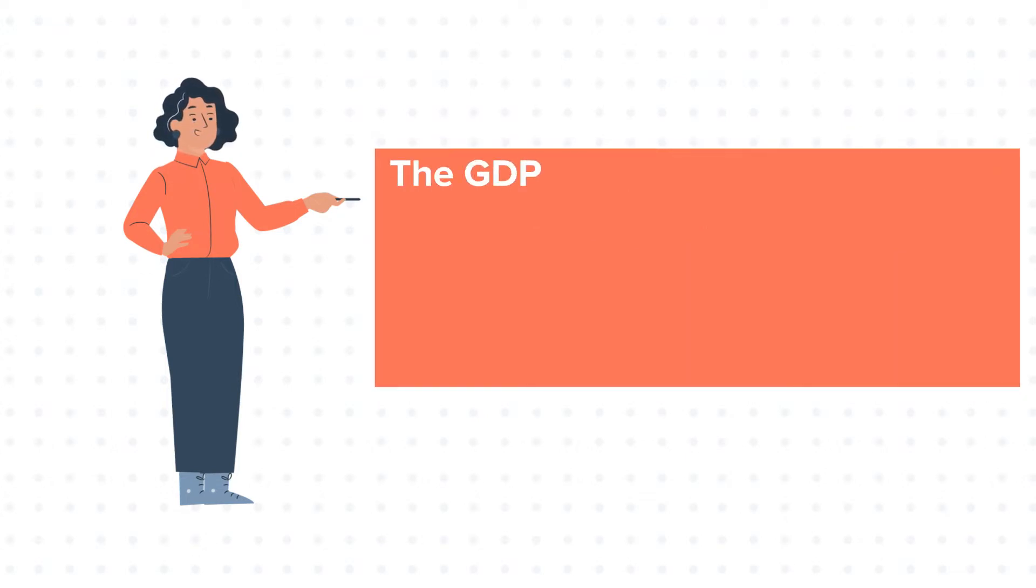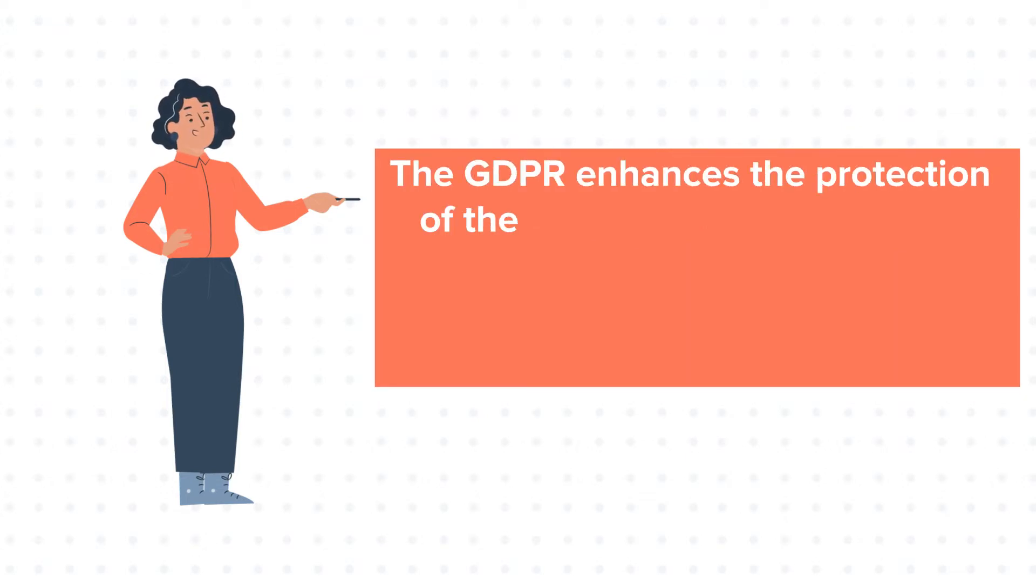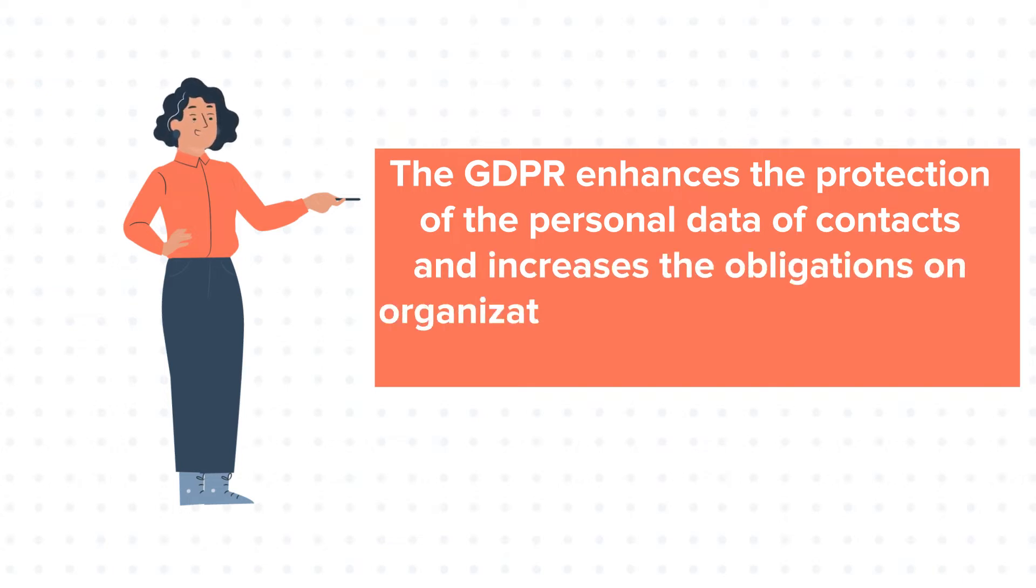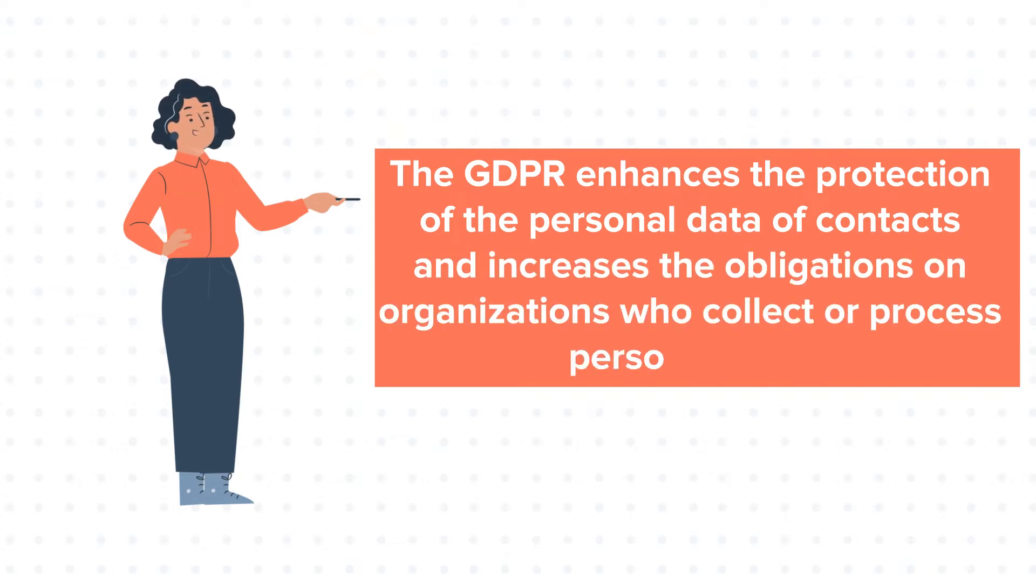The GDPR enhances the protection of the personal data of contacts and increases the obligations on organizations who collect or process personal data.